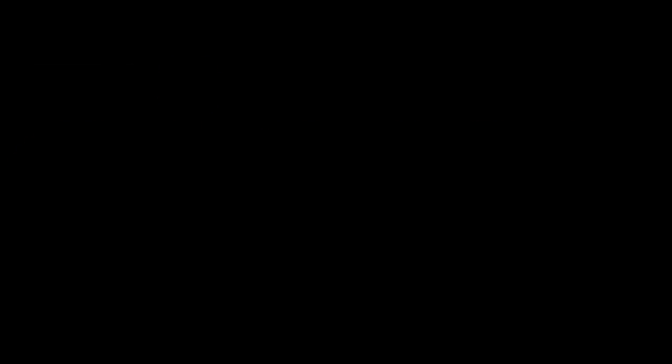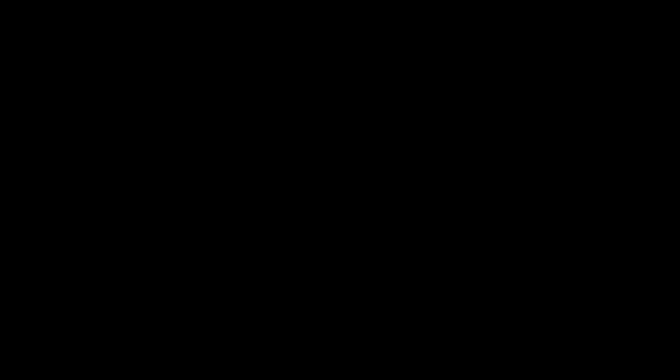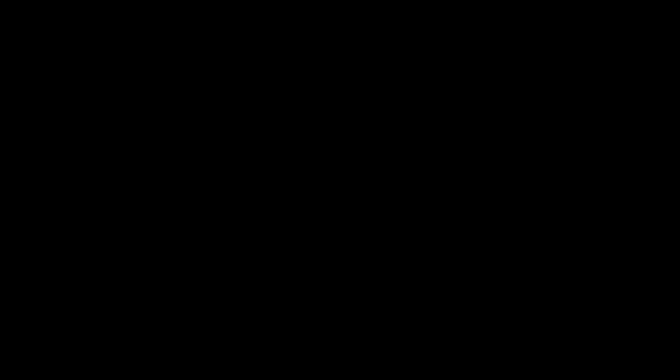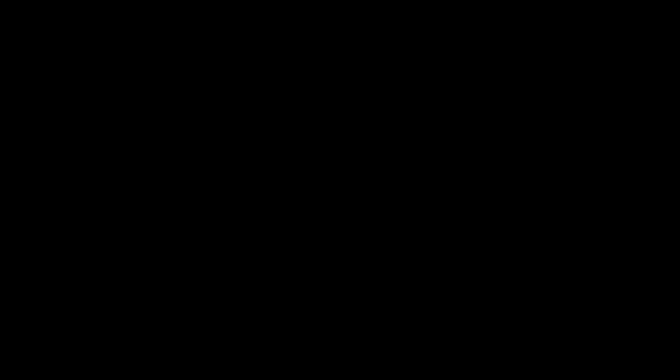Then, in March 2022, Nick Plus would shut down and be replaced with Teletoon Plus, which contained shows from Cartoon Network Studios and Warner Bros. Animation. Then, in December 2022, Corus partnered with Paramount Global to launch a FAST service called Pluto TV in Canada, with Corus handling Canadian market advertising sales and contributing channels featuring content from its library and Global News.